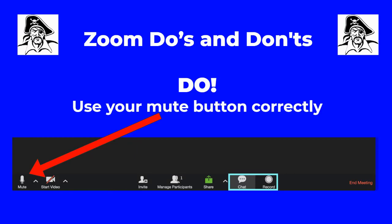Do use your mute button correctly. When you come into a room, it's a good idea to make sure that you're muted if the teacher hasn't muted you already. If you have a lot of background noise going on, it becomes distracting and it's hard for other people to understand the speaker. So if you're not speaking, use that mute button, but be sure that if you have raised your hand or you're participating in the conversation, you've taken that mute button off so that people can hear you.